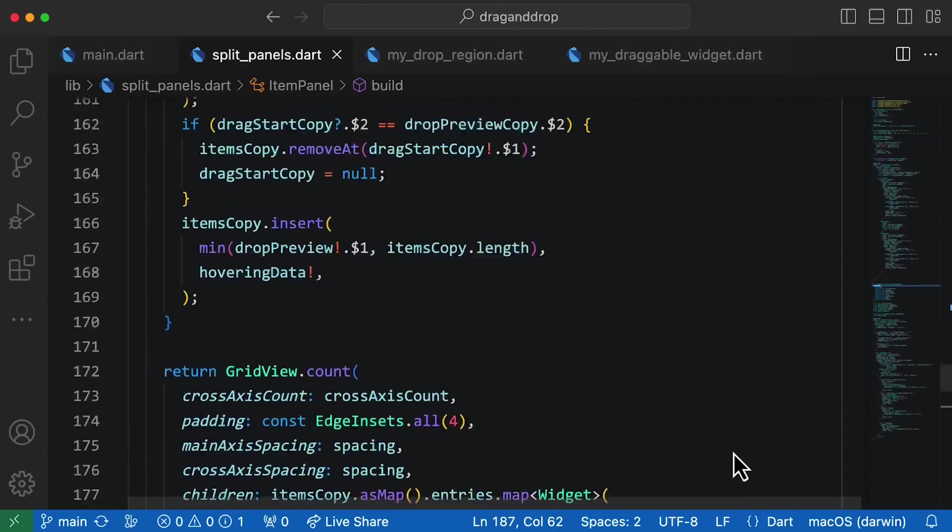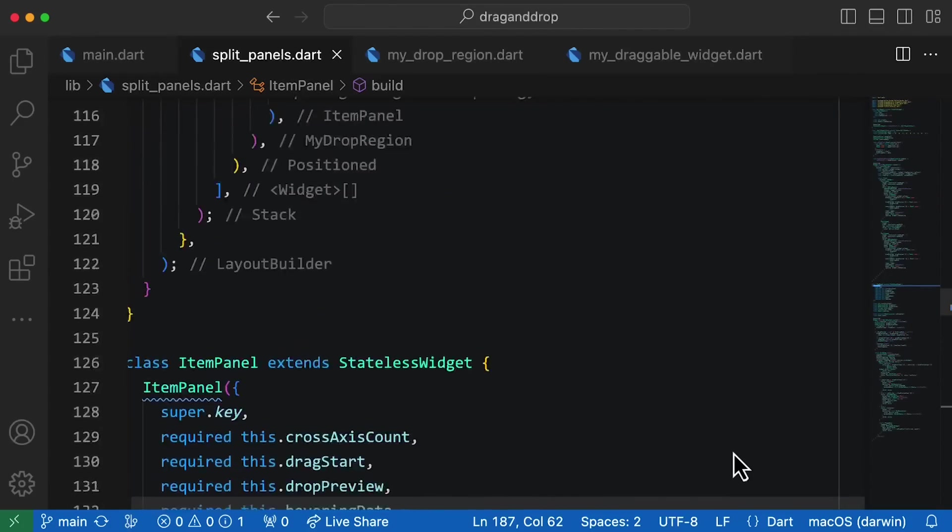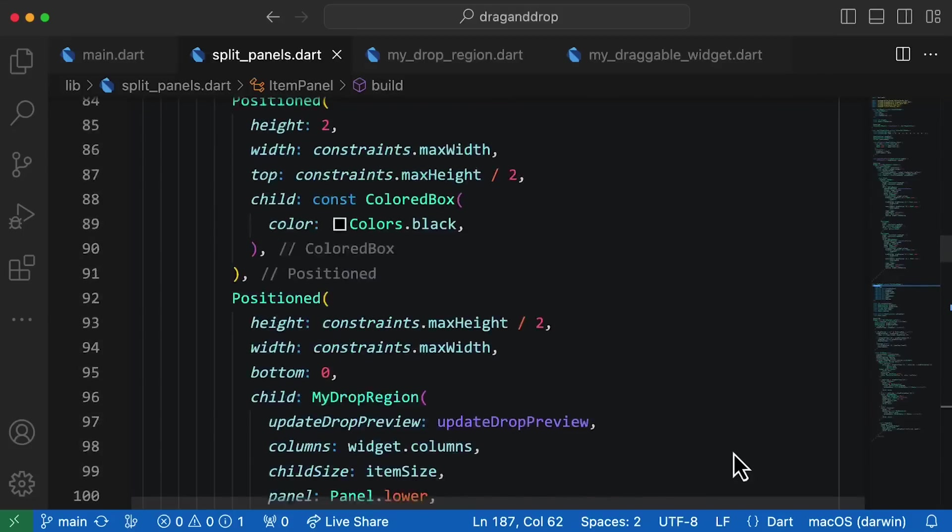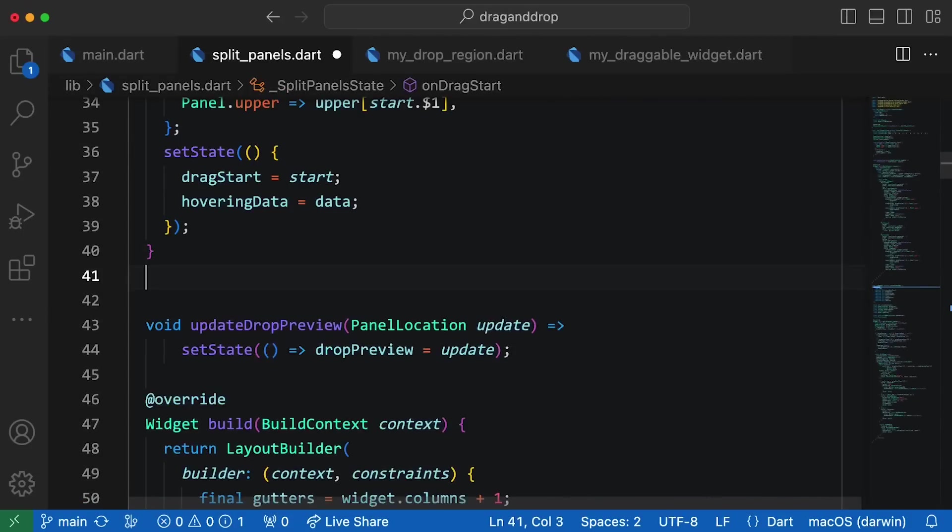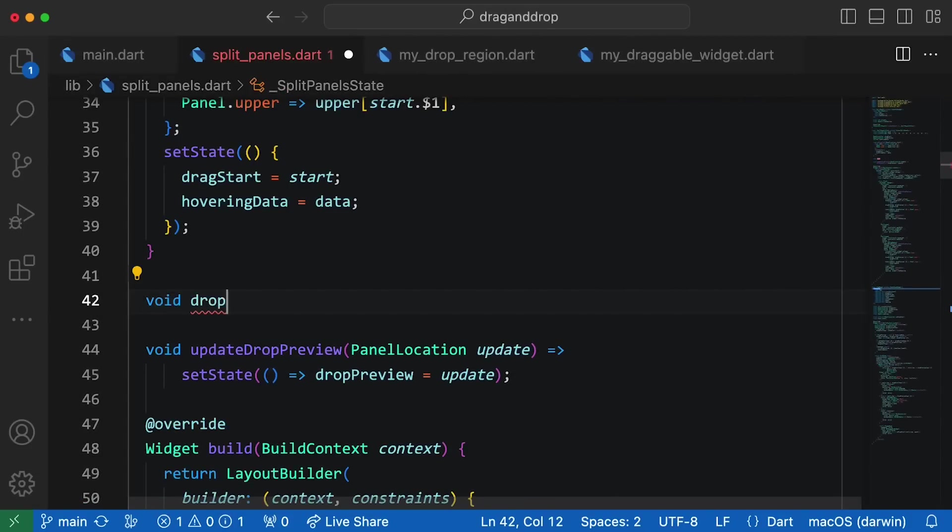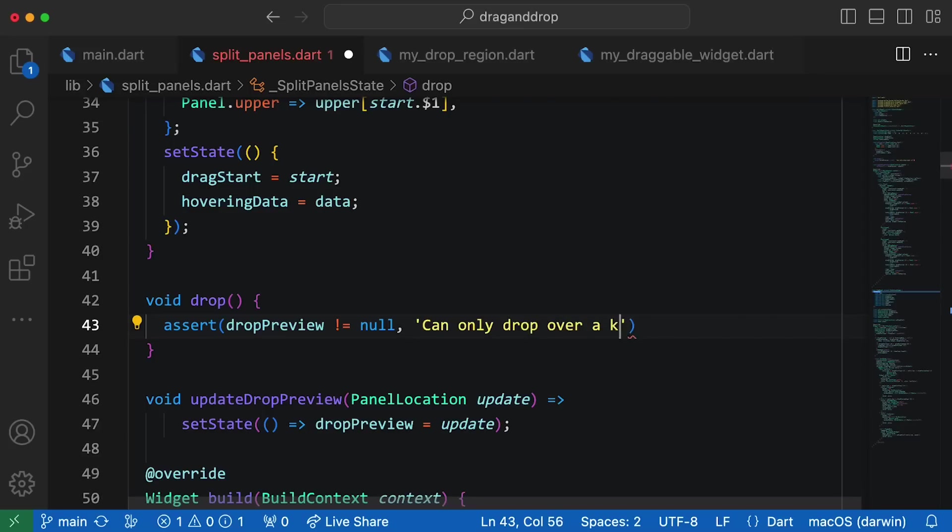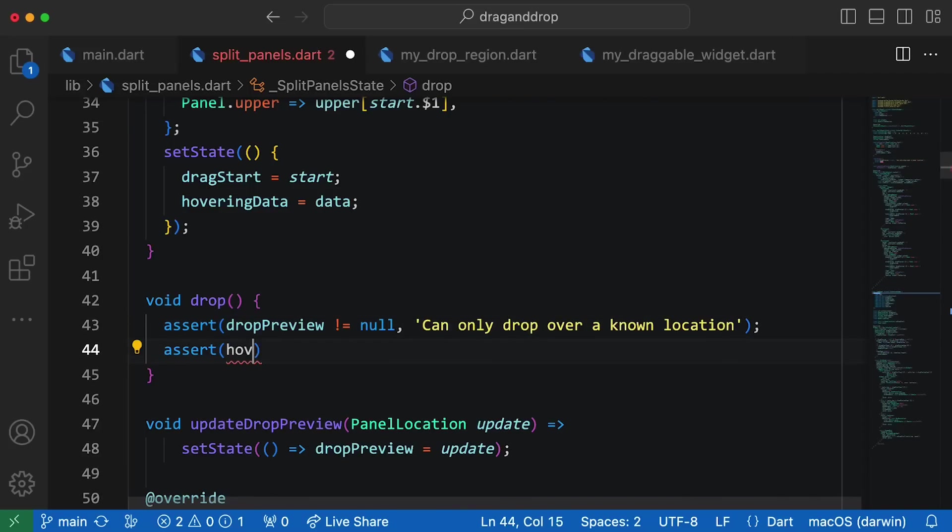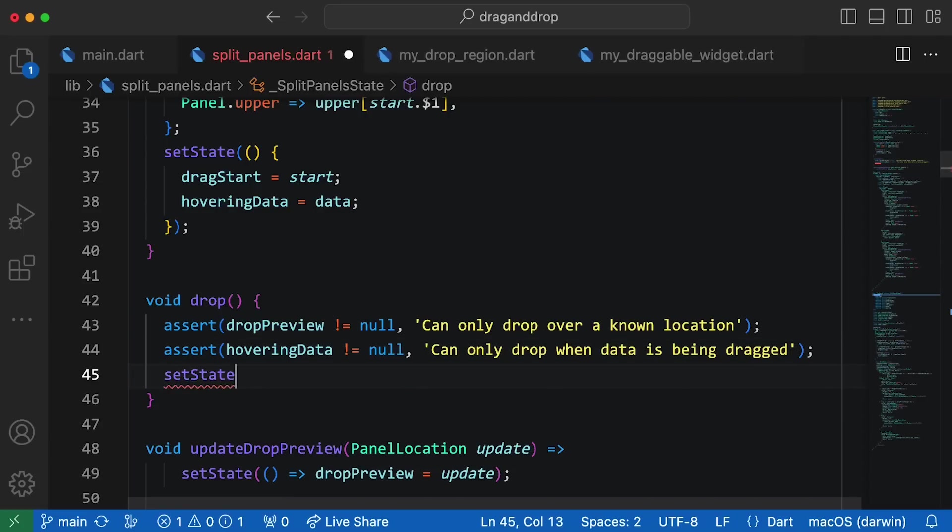To finally add dropping functionality, I'm scrolling back up to SplitPanel's state object and adding a new method, drop. To begin, I'll add two assert statements to formalize my assumptions that I've not allowed drop to be called without these values being non-null.